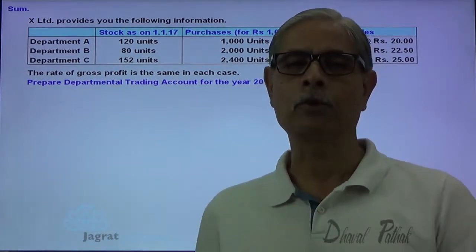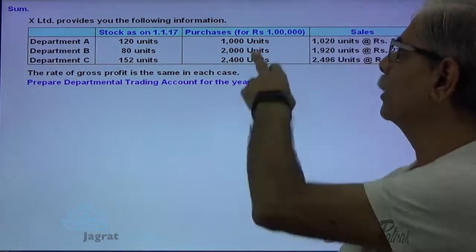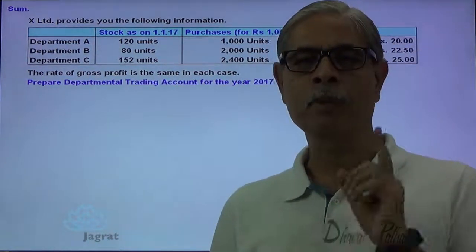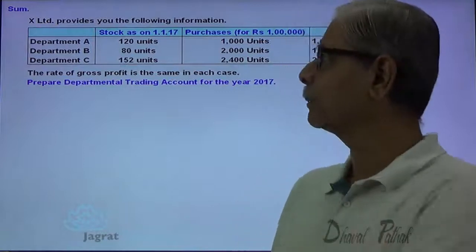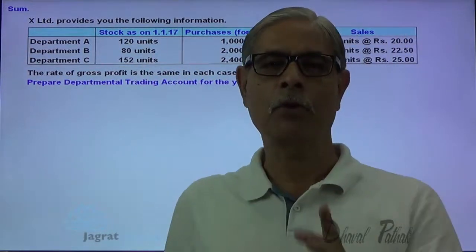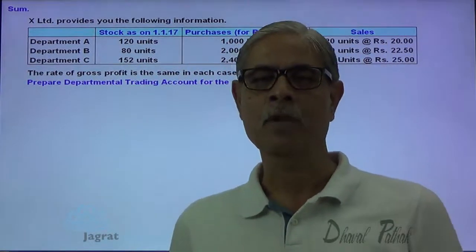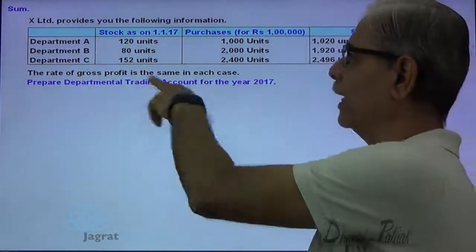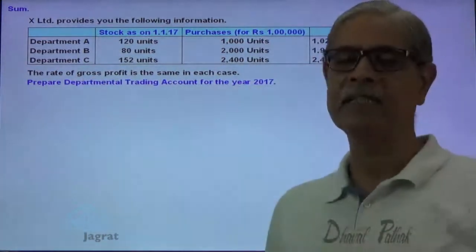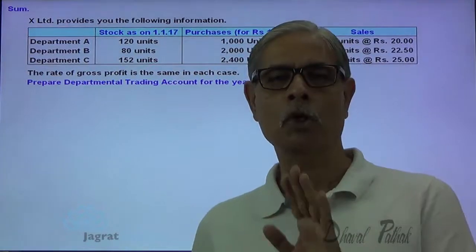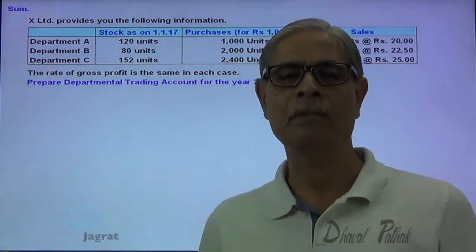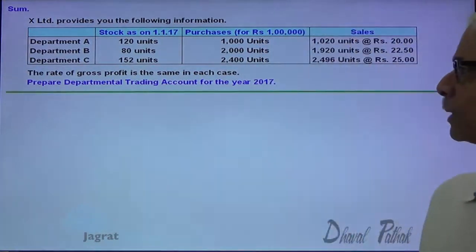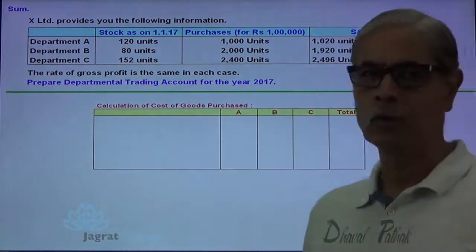I would like to bifurcate or allocate this 1 lakh rupees total purchase price between three departments A, B and C. For the purpose of bifurcation, I rely on the statement that the rate of gross profit is the same in each case — so for all departments the rate of gross profit is the same. For this purpose, I prepare one working note.